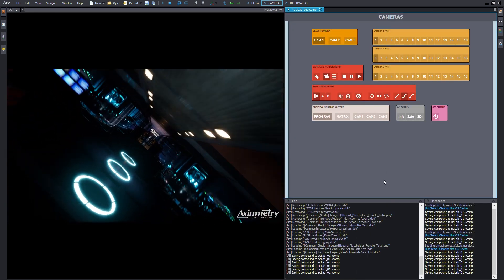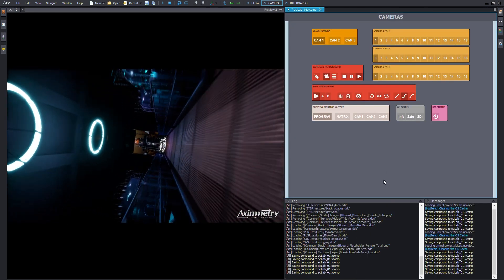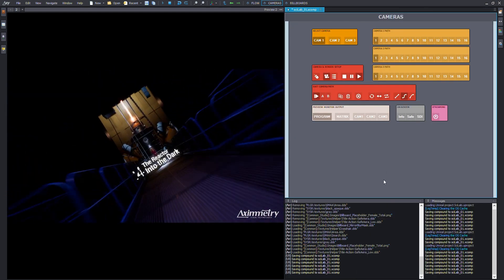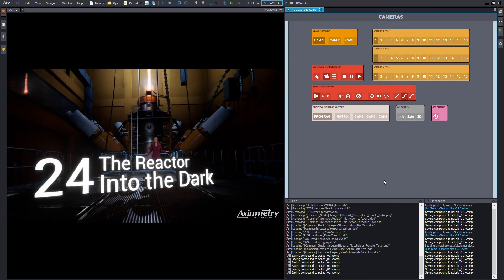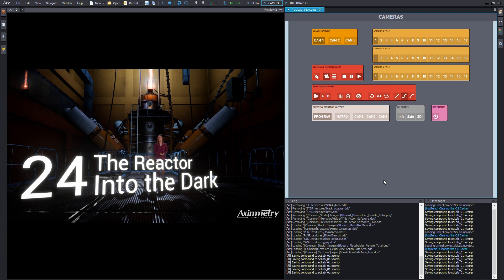Voila! Dynamic 3D Text with Eximetry and Unreal.